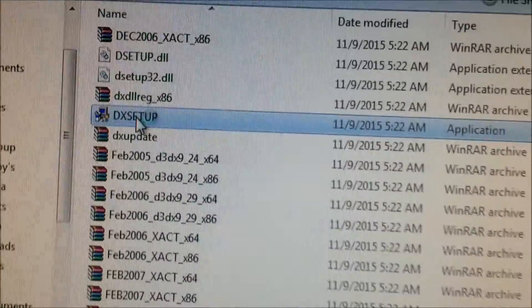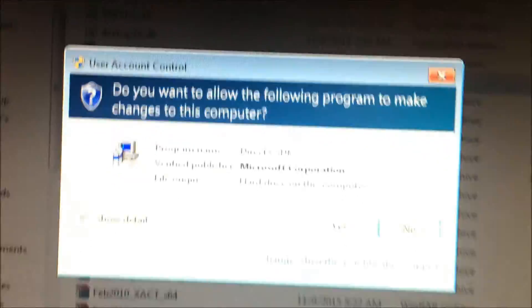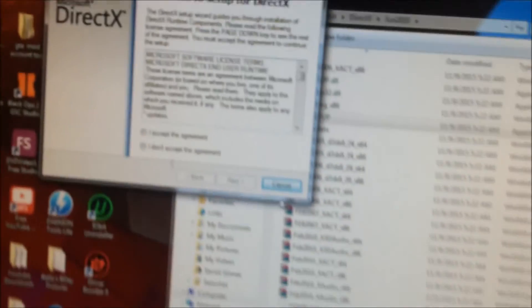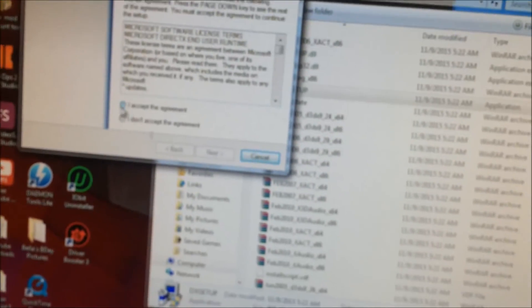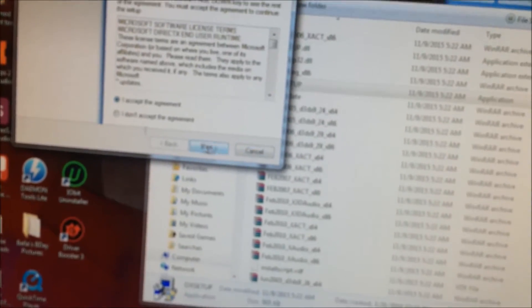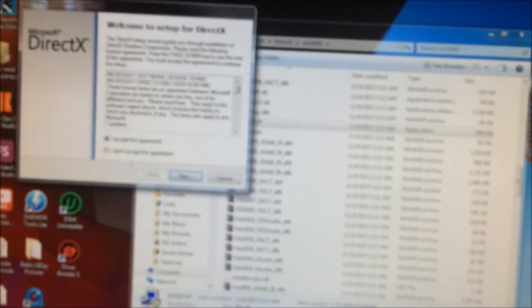You're going to want to run the setup, click yes. It's going to show up DirectX, just accept it, next, follow the procedures and then install it. Once it's installed,